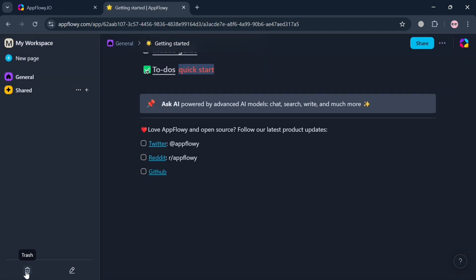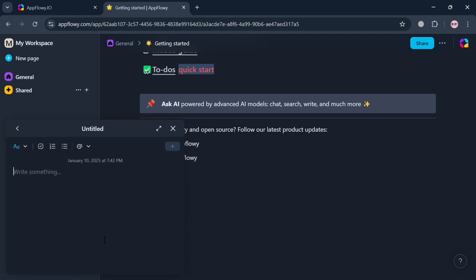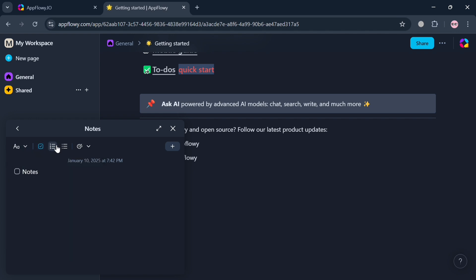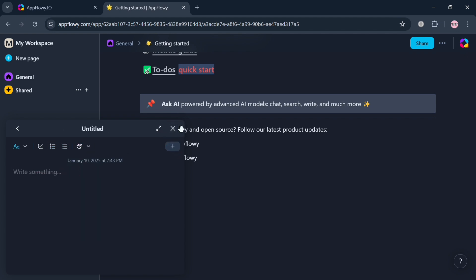Closing the page brings you back to the main view. On the left side panel you can navigate trash and quick note, where you can start writing something and format it as a to-do list, numbered list, or bullet list. You can also make text bold, italic, or underlined depending on your preferences, and change the font color.